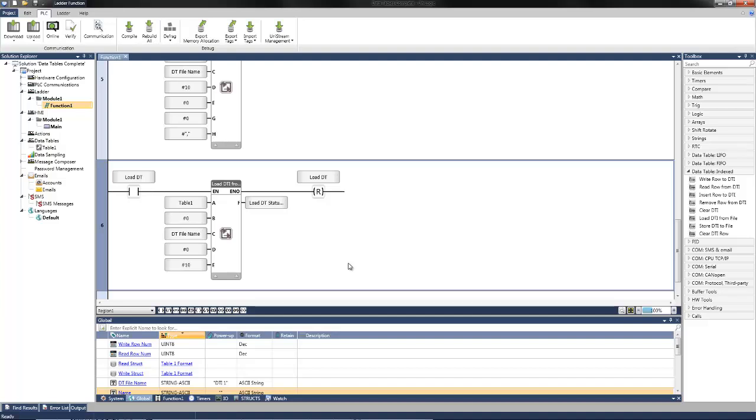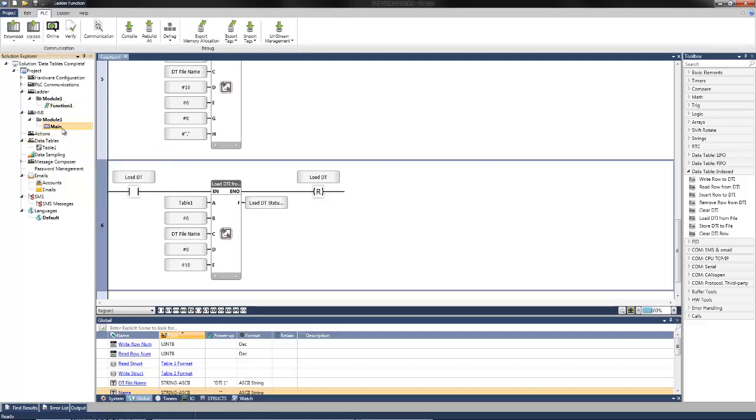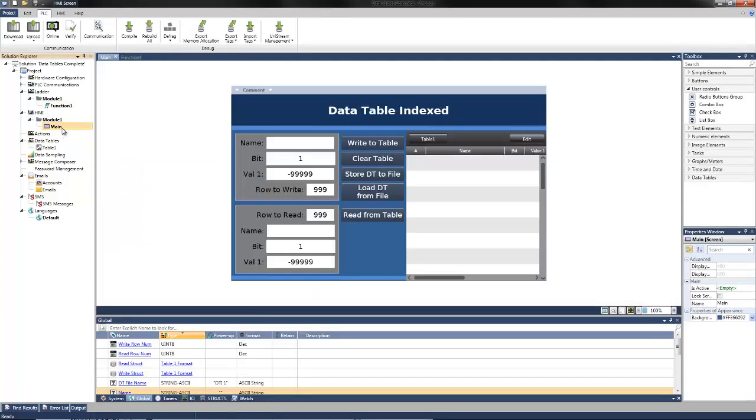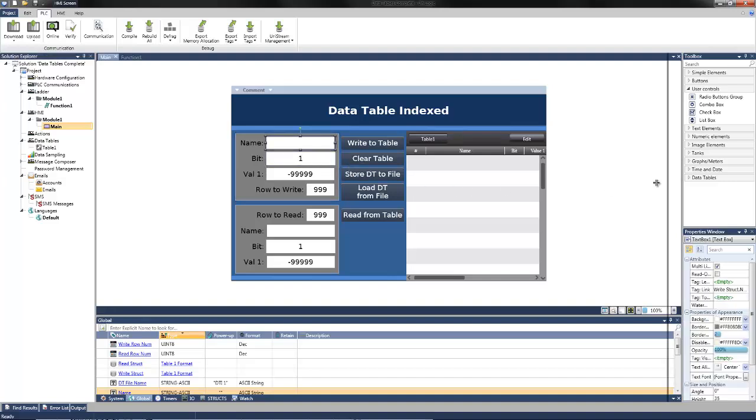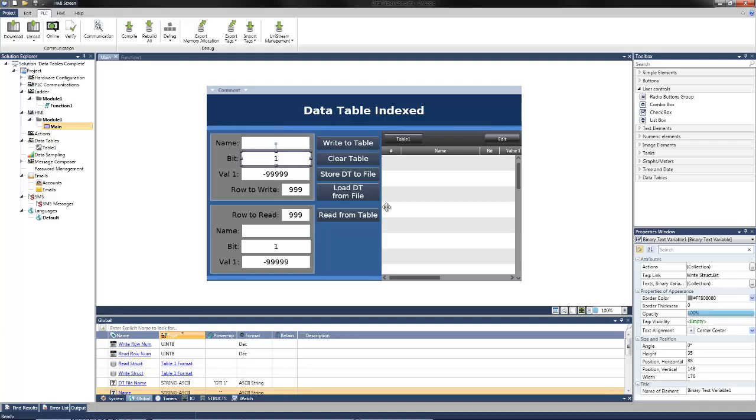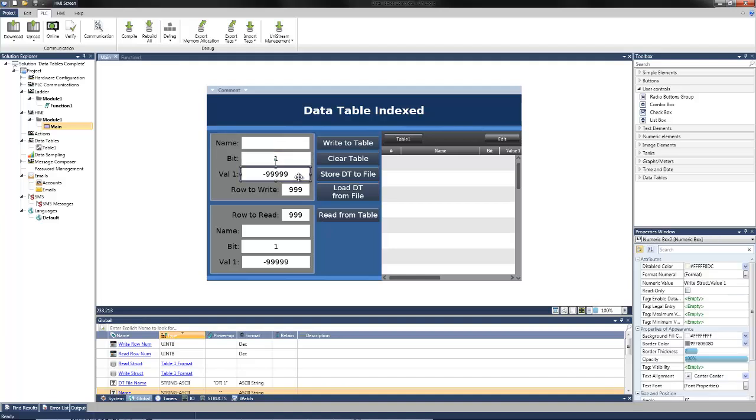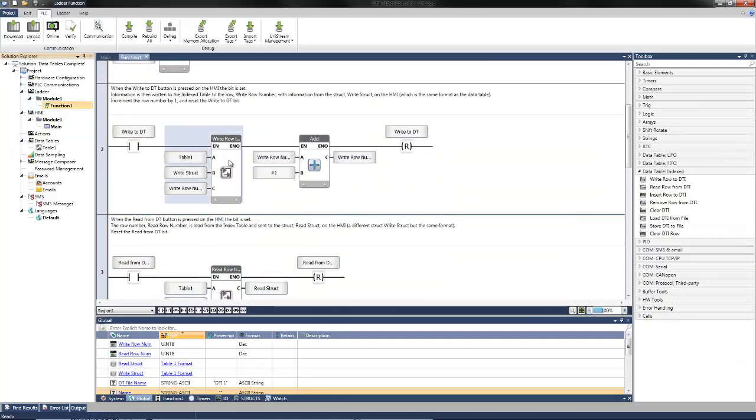And then after the logic is set up, it can be referenced on the HMI screen. Each of these different functions has a corresponding button linked to a bit on the main screen. I'll show you how this example was set up. I can then navigate to the main HMI screen that was previously created. This HMI screen uses the structs and function blocks we set up previously. The information in the top left is linked to different tags within the write struct. Here we see the tag link is from the write struct. This was for the name. The same is for the bit status. As well as value 1. Also referenced here is the row to write, which was listed in the write row function block.